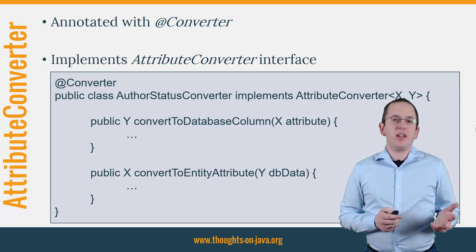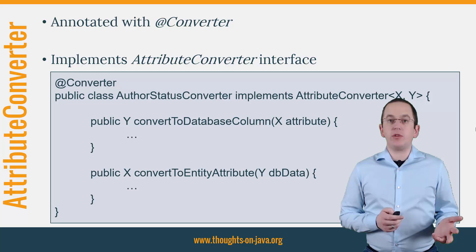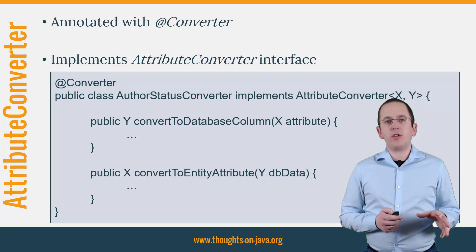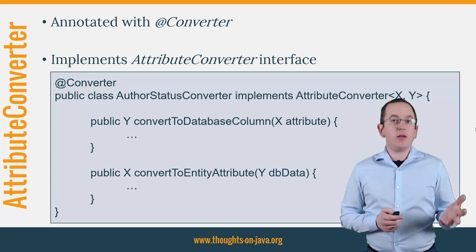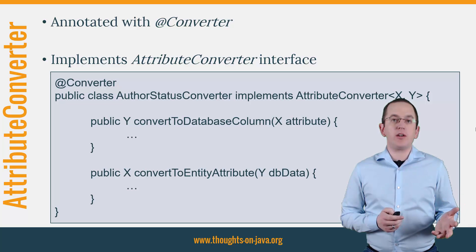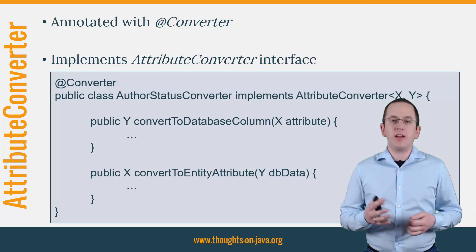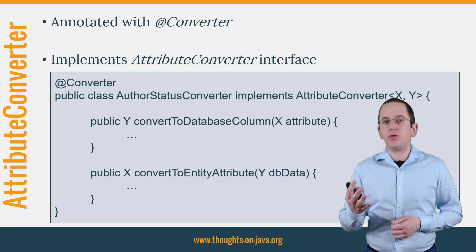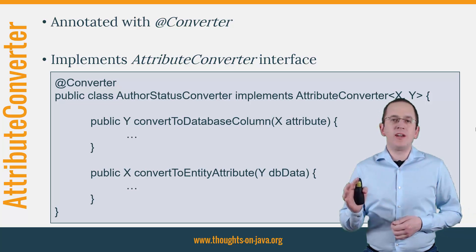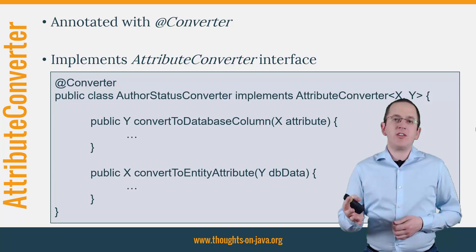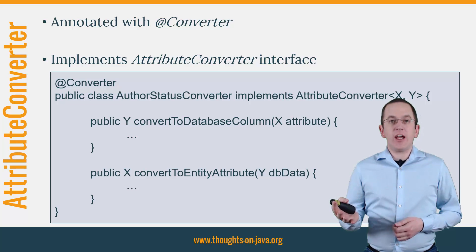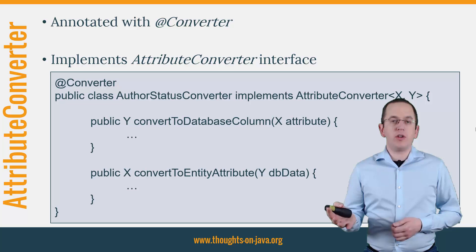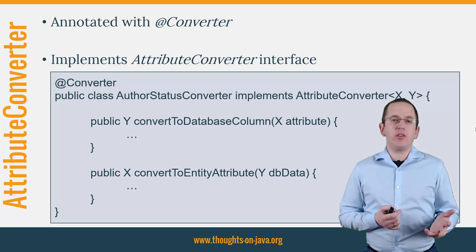The implementation of an attribute converter is pretty simple. You just need to annotate the class with @Converter and implement the AttributeConverter interface with its two methods convertToDatabaseColumn and convertToEntityAttribute. You can see that here on the slide. X is the entity attribute type you want to persist and Y the type you want to store in the database.